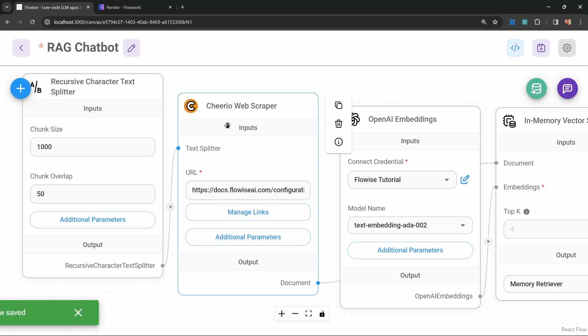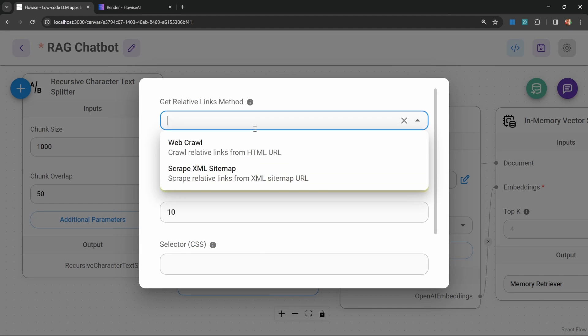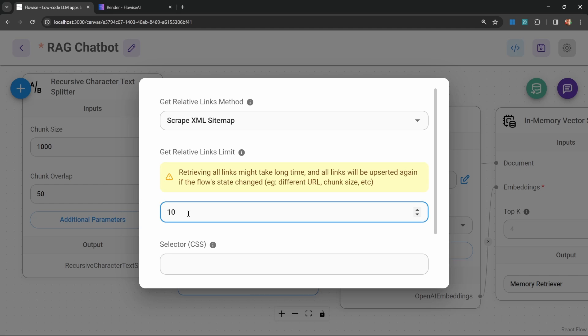I do want to mention that it is possible to fetch more than one URL at a time. You could scrape all the content of your website. You can do that by clicking on additional parameters. Then change this get relative links method to web crawl or scrape XML sitemap. We could select sitemap. You can also specify the maximum amount of pages that should be scraped. This can take some time to complete, so I'm going to change this to five pages.